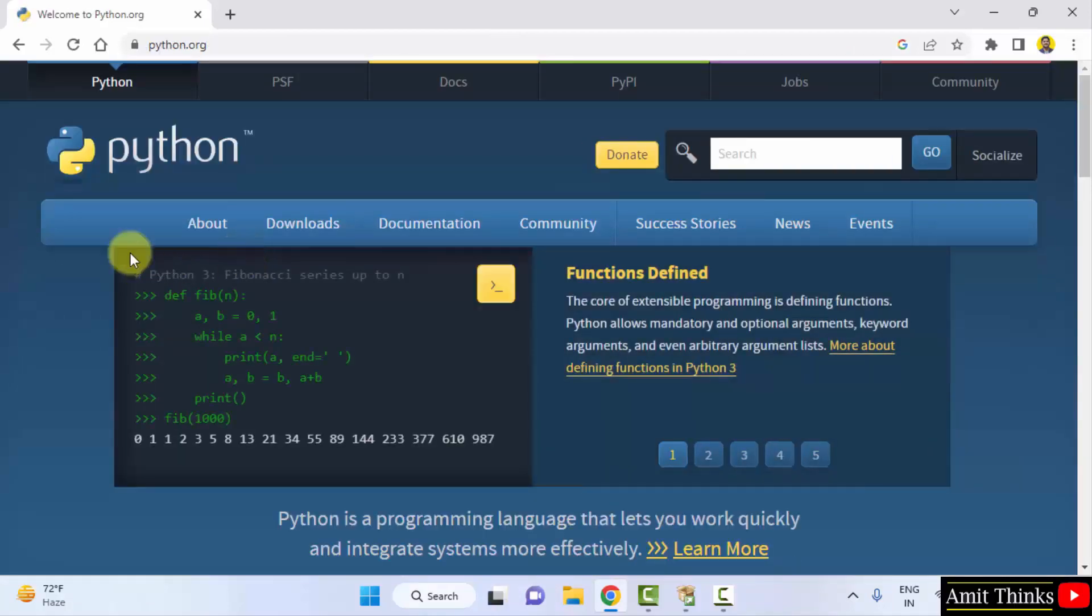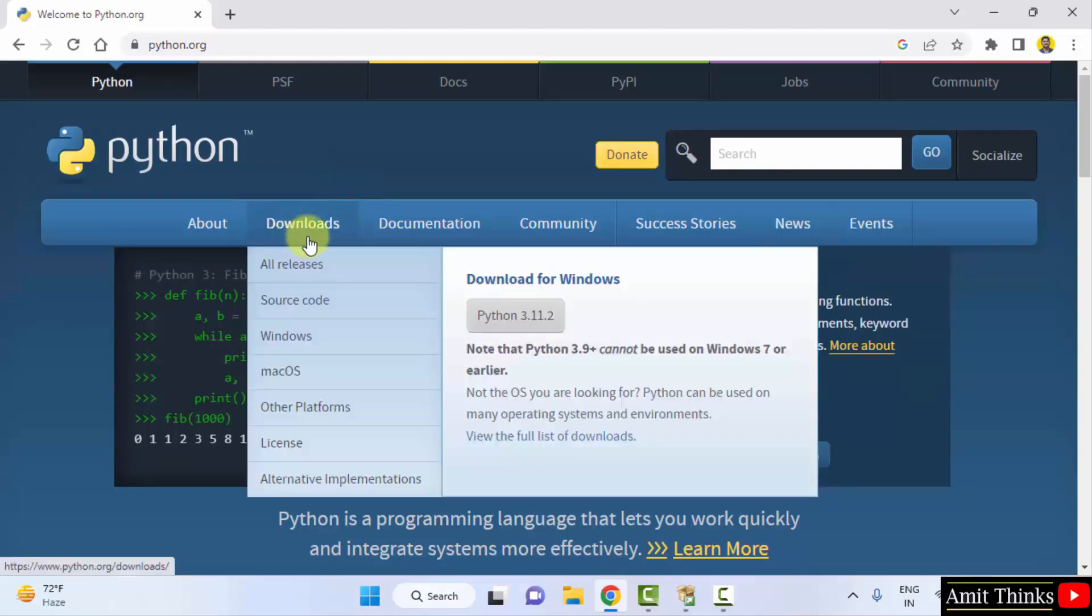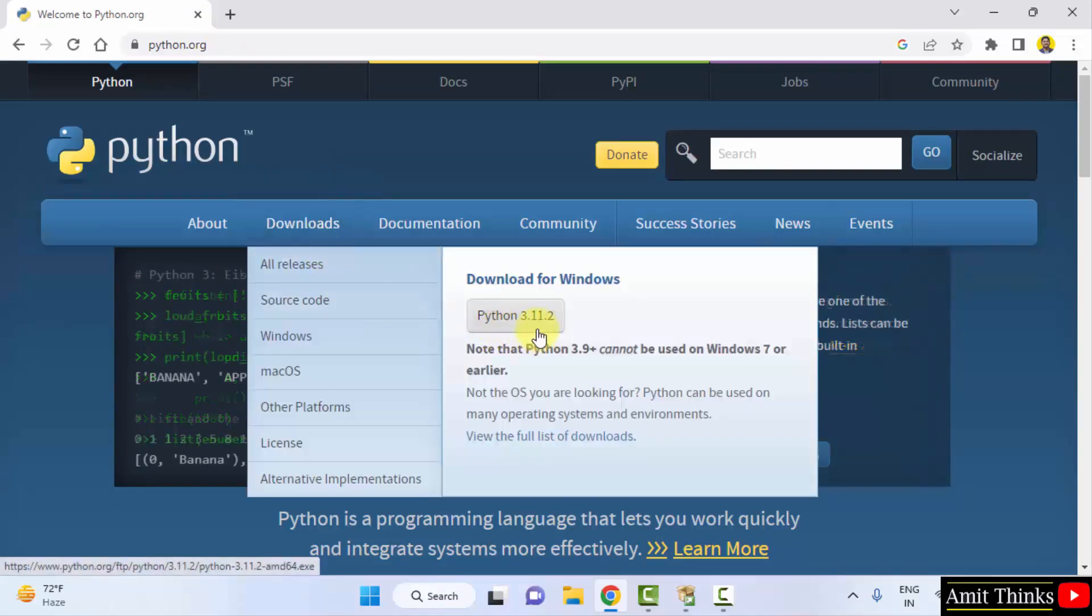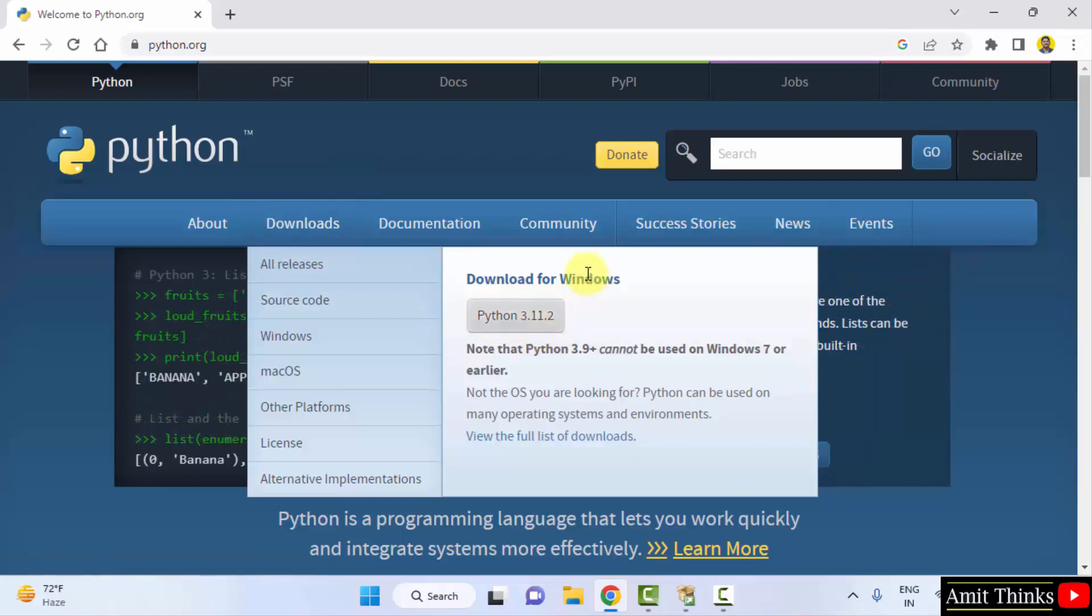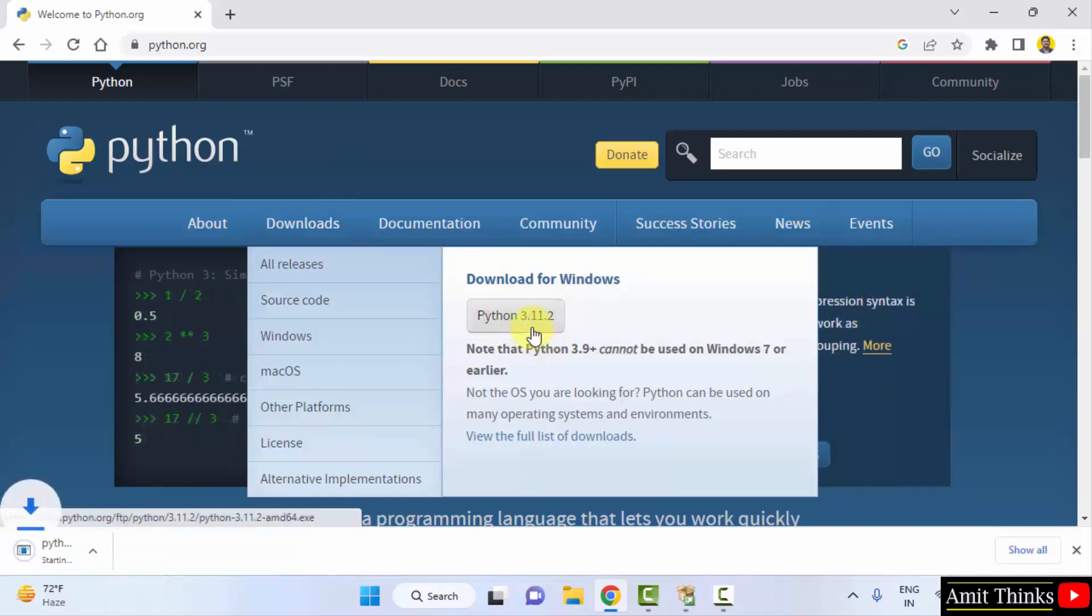We have reached the official website. When you keep the cursor on Downloads, the current version will be visible, that is 3.11.2, and we are downloading for Windows which is fine. Click on it to download. Download started and completed.